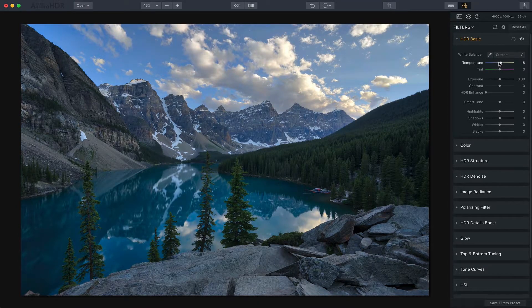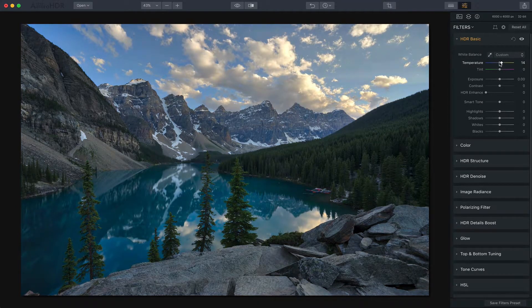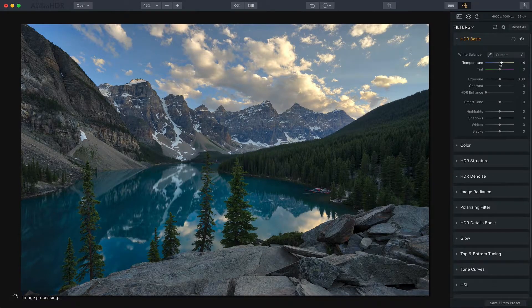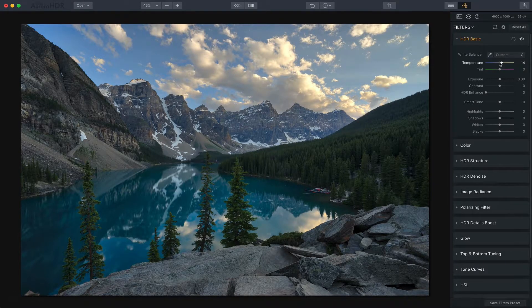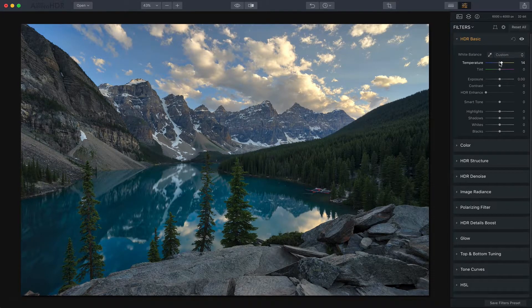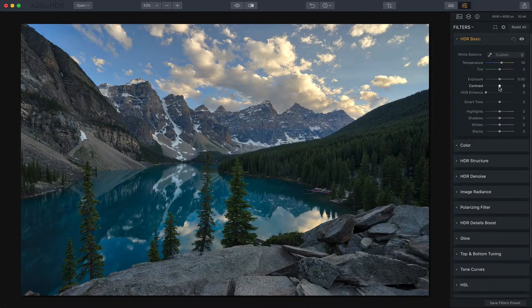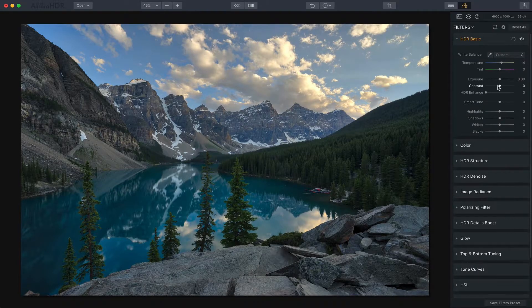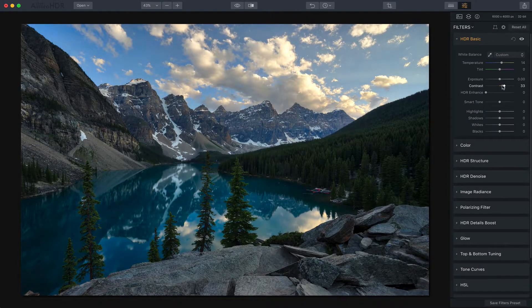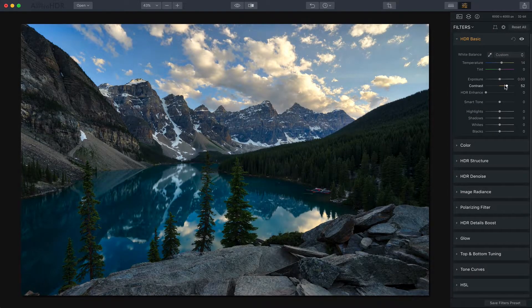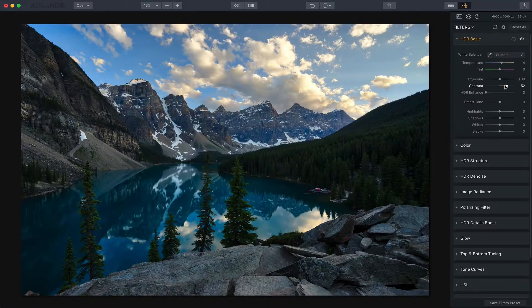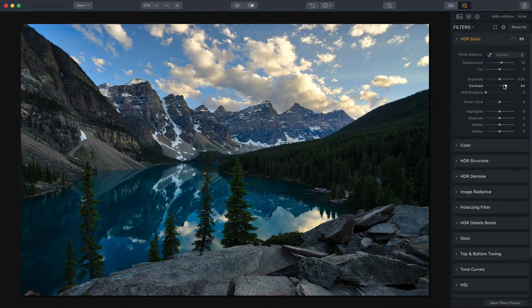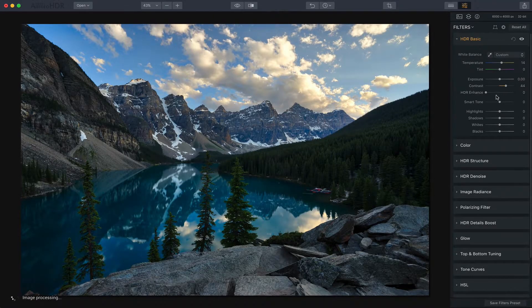I'm going to warm it up just a little bit because it was a golden hour late in the afternoon prior to sunset and there's a lot of warmth in the photo that I want to bring back. I'm also going to up the contrast and I'm going to bring that pretty far over.